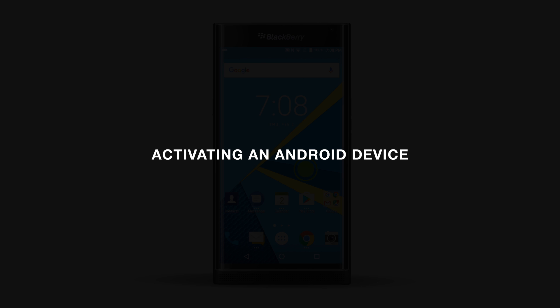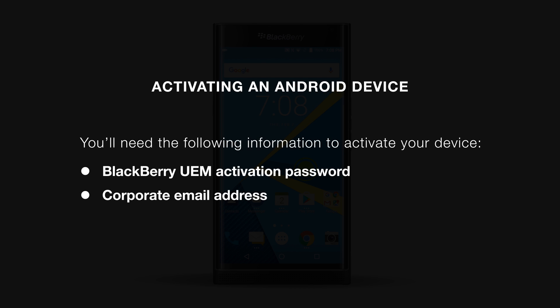Today I'll be demonstrating how to activate an Android device. You'll need at least two pieces of information before you can activate your device. You'll need your BlackBerry UEM activation password. This is provided to you by your organization's BlackBerry UEM admin, emailed to you, or you can create it in the BlackBerry UEM self-service. And you'll need your corporate email address.